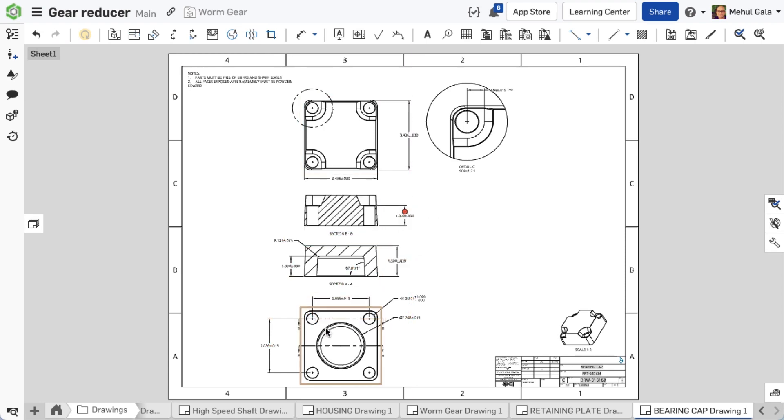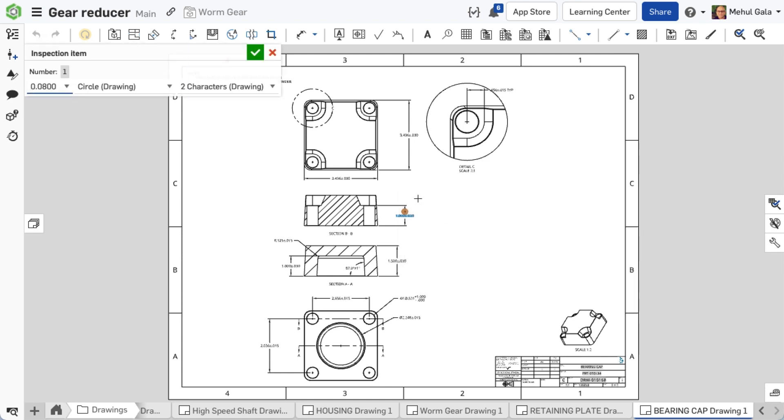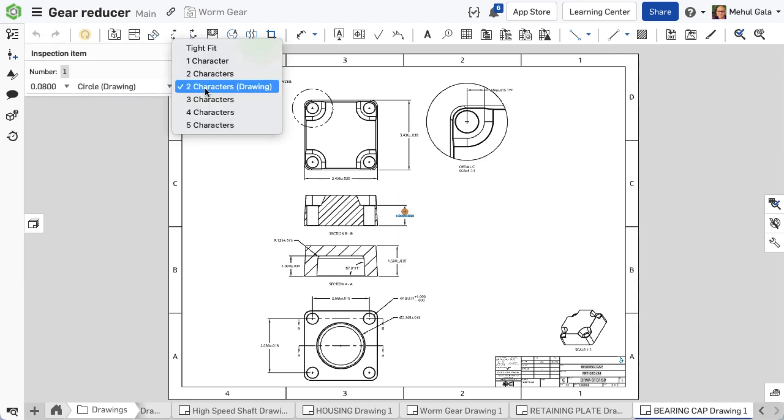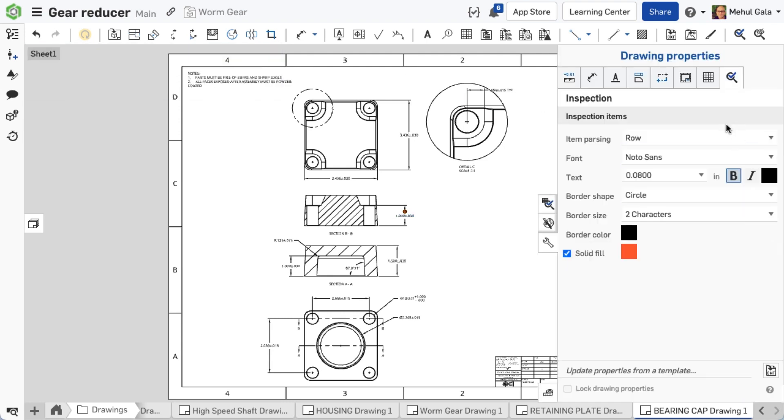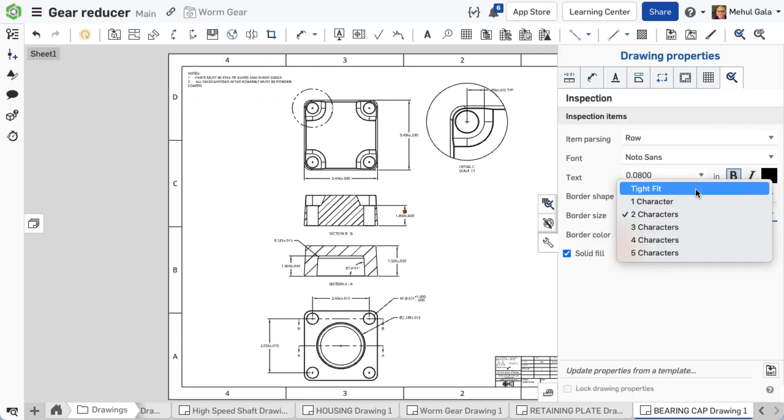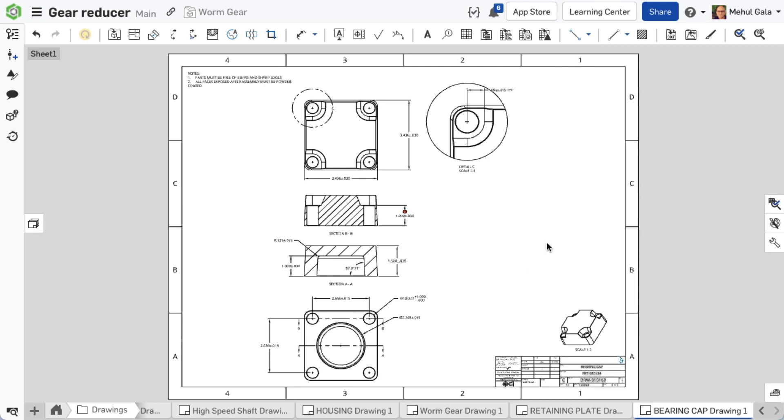This links the inspection item effectively and allows it to move as a group. For individual item edits, right-click on the item and select Edit. This opens an interface related to that item. If you wish to adjust the default display settings for the entire drawing or the drawing template, you can make those changes by editing the inspection options in the drawing properties.